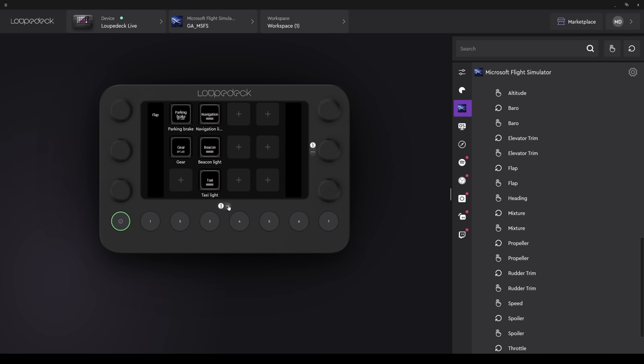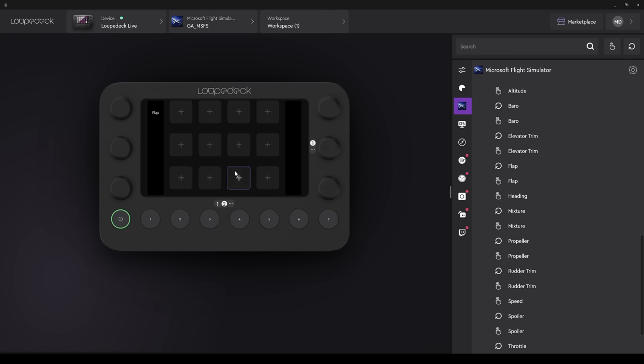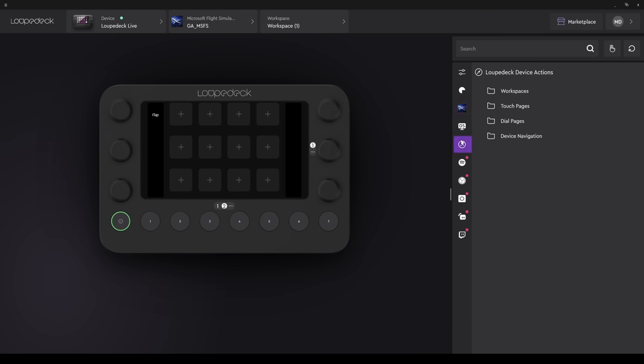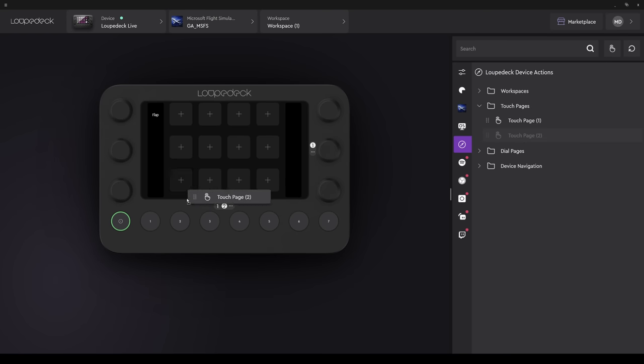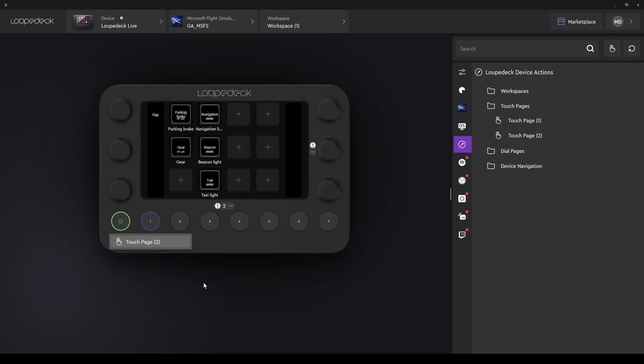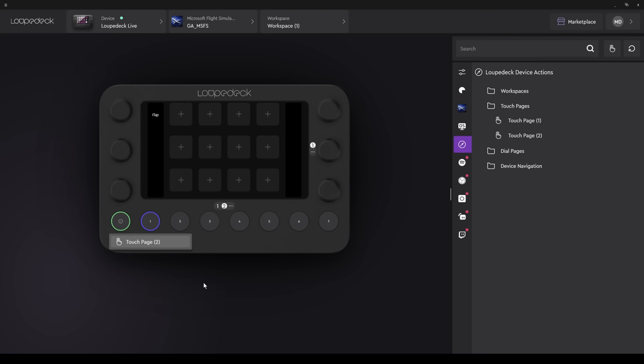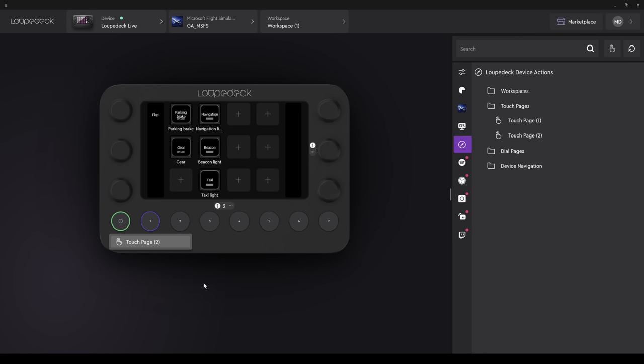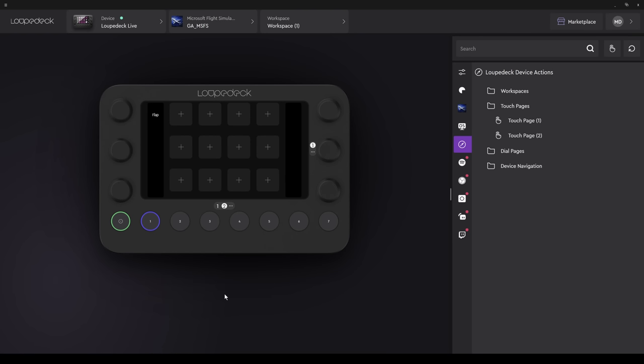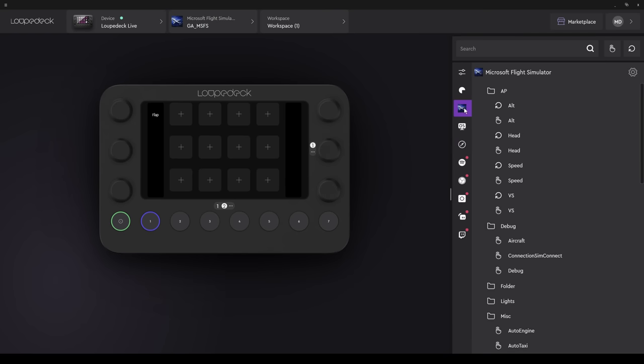If you fill up the first page, well, we can also add another page. Click Add New Page. Now we have Touch Page 2 available. Remember I can select anything from the right-hand side. I'm going to select Loop Deck Device Actions. Select Touch Page. Touch Page 2, which I've just created, and drop that onto button number 1. So now I can select the Home button. It'll take me back to page 1. Press button 1, and it takes me to page 2. Because it's a touch button, I can also physically on my device swipe from page to page. Let's carry on with our configuration, and back to Microsoft Flight Simulator Actions.